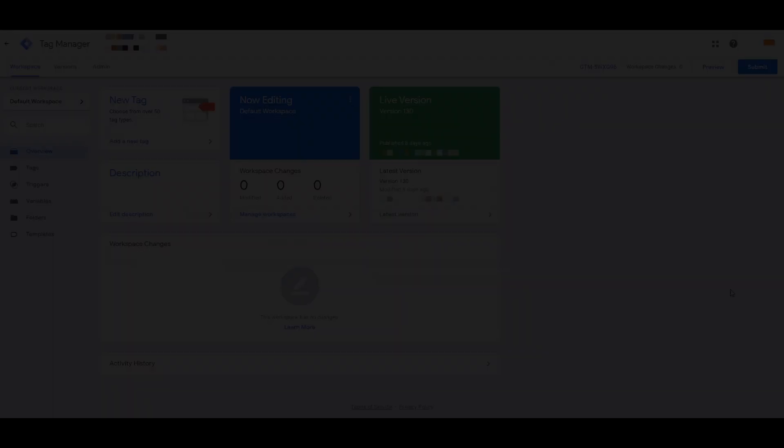In this video, I'm going to walk you through the steps of how you can set up the tag, the trigger, and the custom built-in variables that allow you to capture this information. So let's begin.